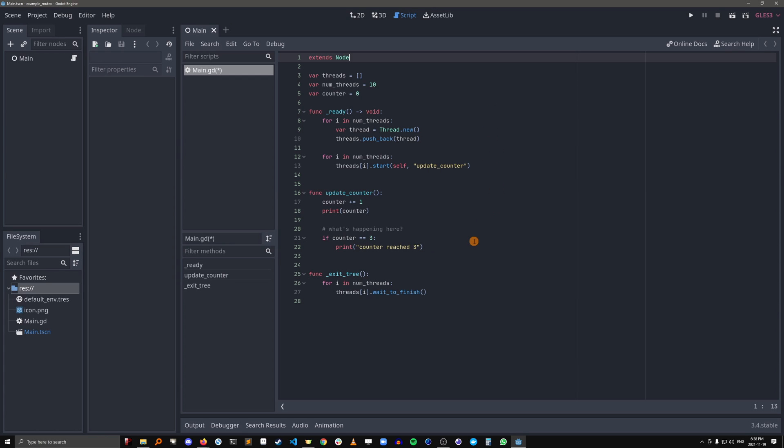So if this is a single-threaded application and we were just calling update counter 10 times, you would expect the output to be 1, 2, 3, counter reach 3, 4, 5, 6, 7, 8, 9, 10.